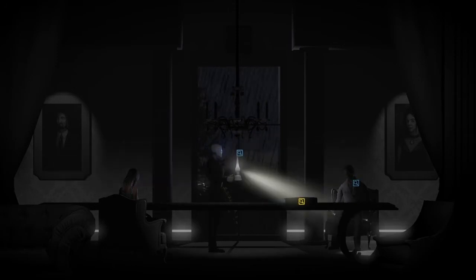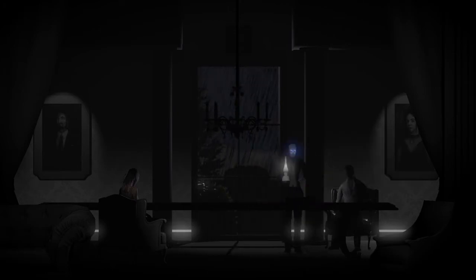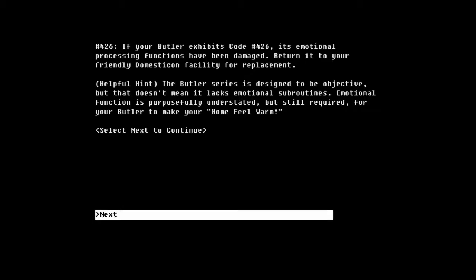You wanna get that flashlight on. Manual. Your butler — error code 426. If your butler exhibits code 426, its emotional processing functions have been damaged. Yeah, I can see that. Helpful hint: the butler series is designed to be subjective, but that doesn't mean it lacks emotional subroutines.